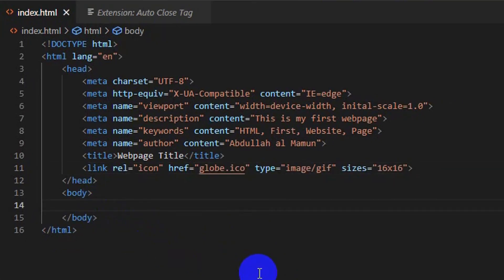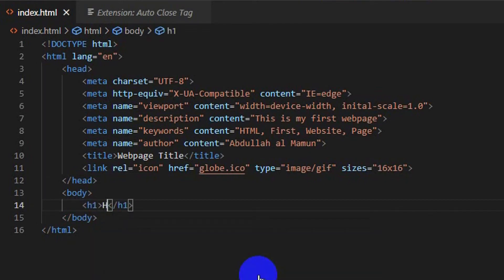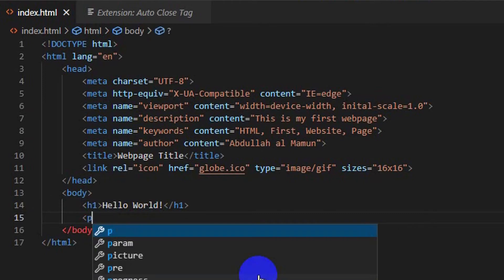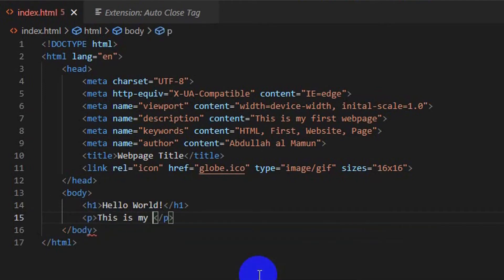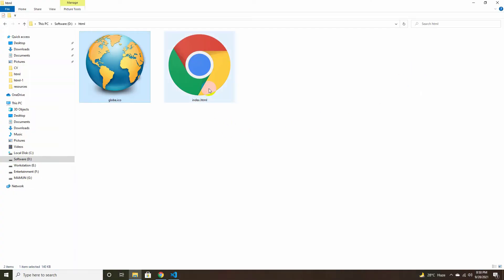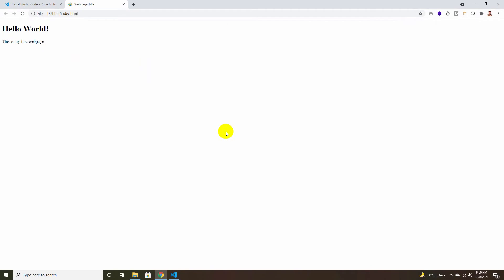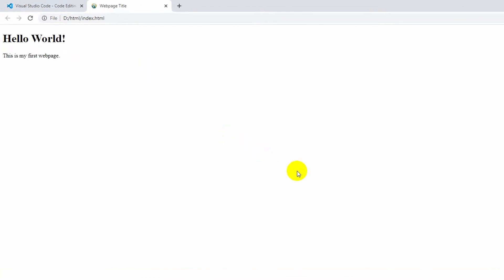Inside the body tag, write your web page content. The first heading tag h1 contains the page heading 'Hello World'. The paragraph tag p contains 'This is my first HTML page'. Go to the html folder directory and open index.html in Google Chrome, Mozilla Firefox, or any other web browser. Now you can see the first web page has appeared.